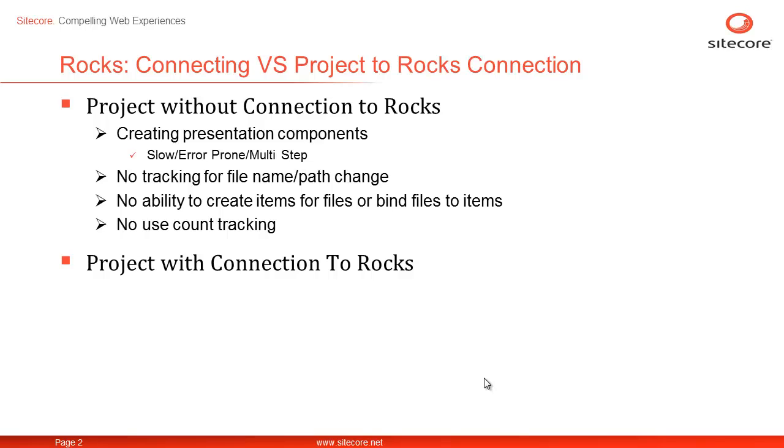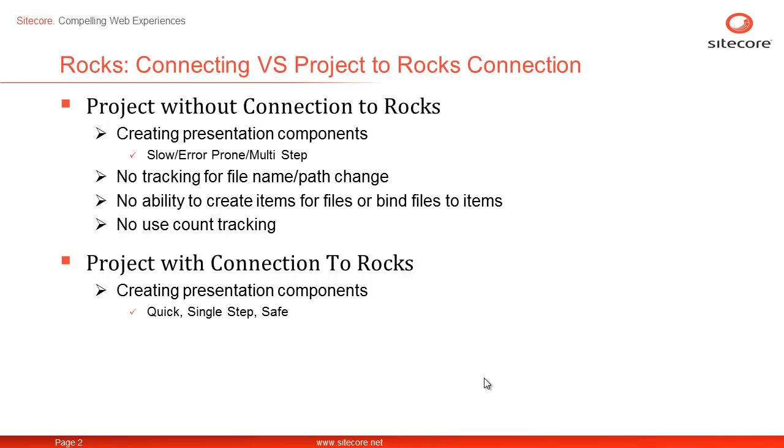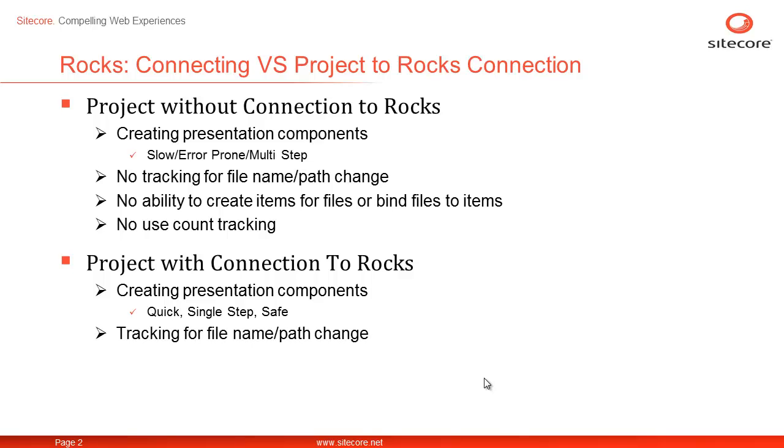On the other hand, once the Visual Studio project is connected to Sitecore connection, you can quickly, safely create presentation components in a single step as Sitecore Rocks will take care of definition item creation and fill in the path field automatically. It will also track the presentation components for name and path change and update the corresponding definition items accordingly.